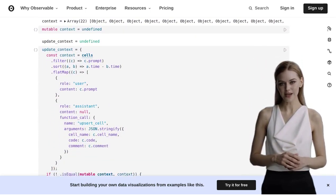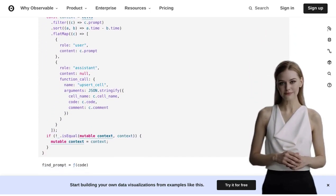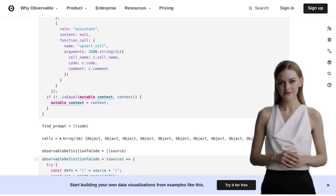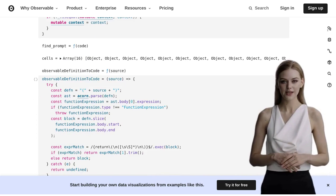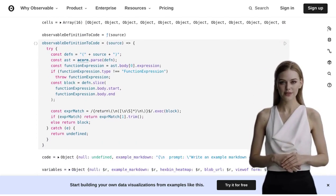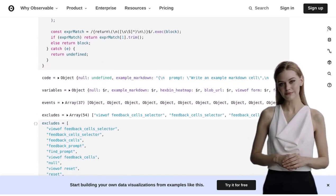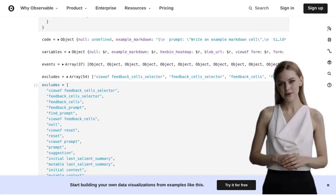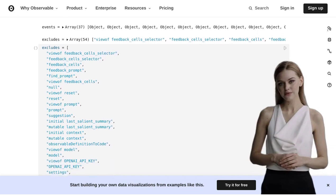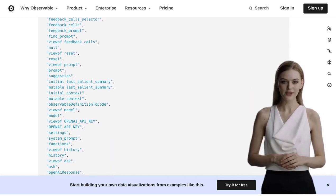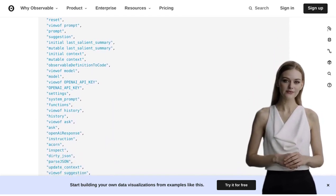So, whether you're a data scientist, a researcher, or just someone who loves exploring the world of AI, RobocoOp is a game-changer. It's time to embrace the future of collaboration between humans and AI.